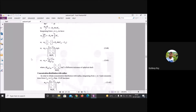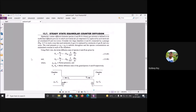Today we will discuss steady-state equimolar counter diffusion. First, we need to understand why we study this, and what the significance of the diffusion terms — equimolar counter diffusion and co-current diffusion — are.